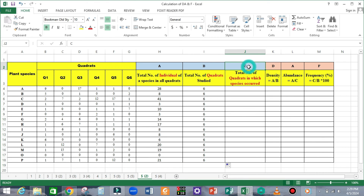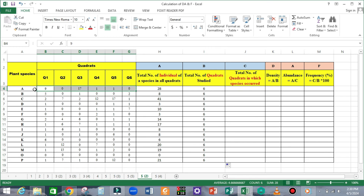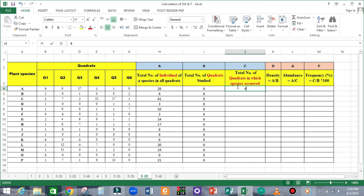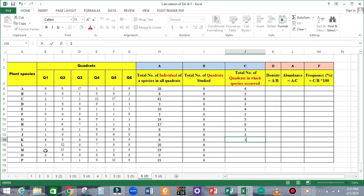Now moving to C: C equals the total number of quadrats in which the species occurred or is present. In this section, count how many times the species occurred out of the total number of quadrats laid down. For example, Species A occurred four times out of six quadrats, so the value here will be four. Species B occurred three times, so the value here will be three. Repeat the same procedure for all species encountered during the study.